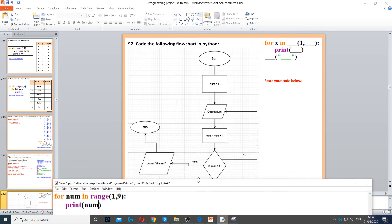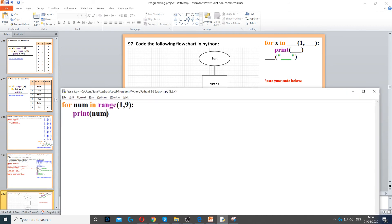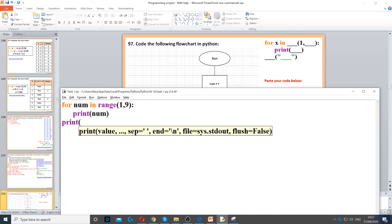Now we just need to print the end once the loop finishes. So to do that, we just unindent, so remove the indentation, and we just print the end.